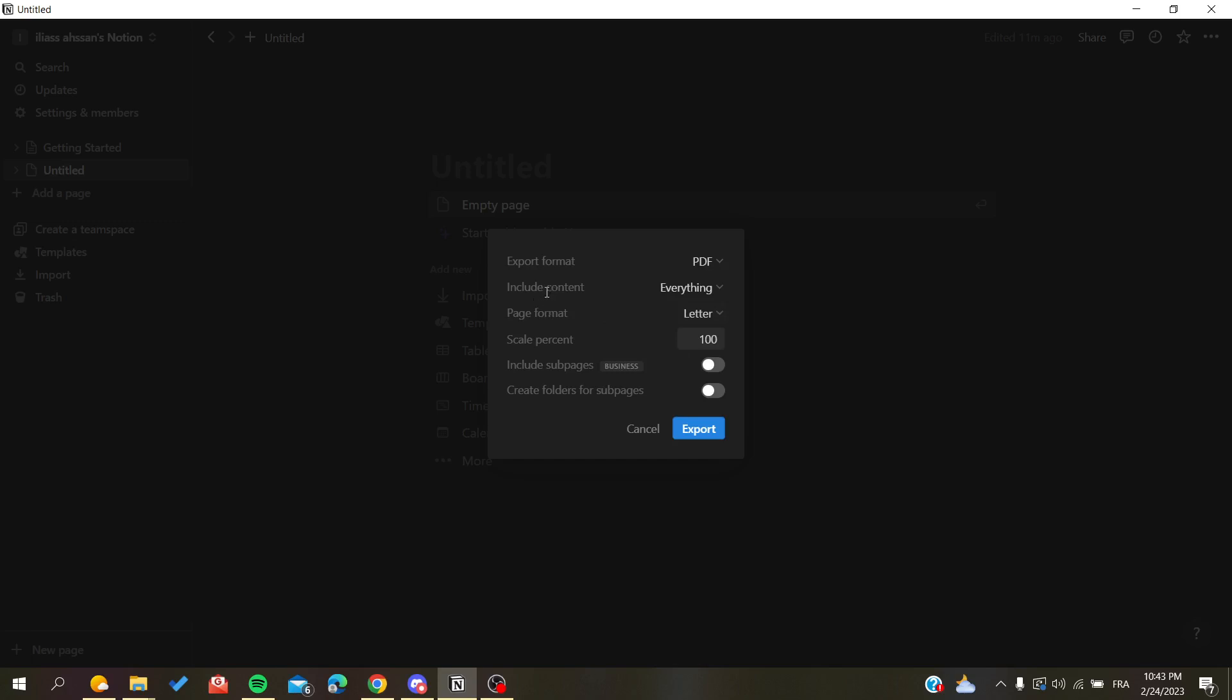Include the content means if you want to have only the text or include other objects like code and images. You can either have everything or exclude files and images. Let's just have everything - it depends on your preferences and the choice you want to take.